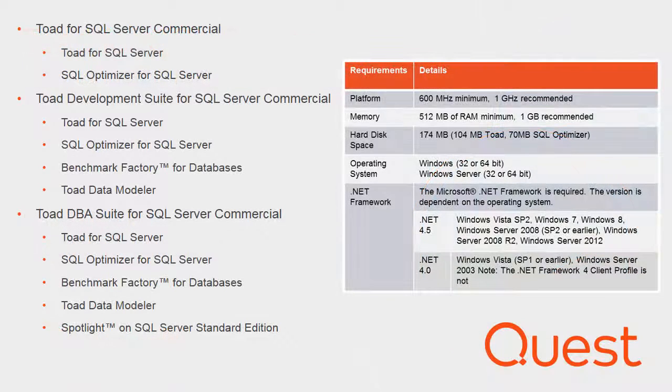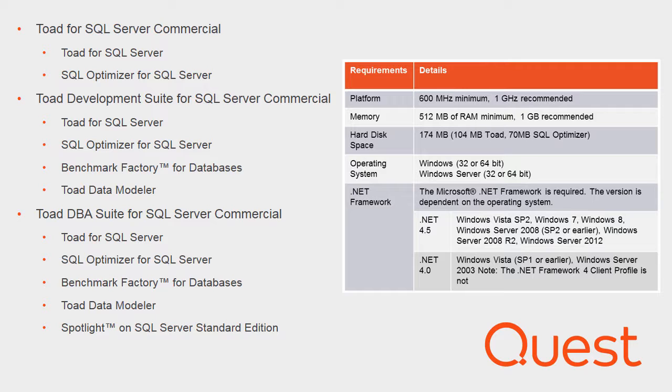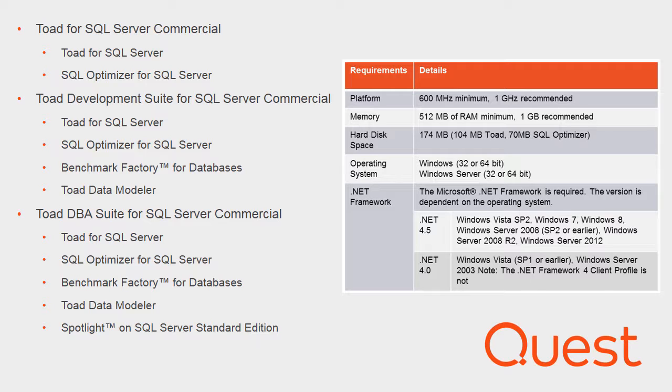On screen, I have the list of current bundles and the associated products. Toad for SQL Server is a productivity toolset for SQL Server administration that complements SQL Server Management Studio for those familiar with Microsoft SQL, and will have a similar look and feel for those users administering other platforms with Toad.